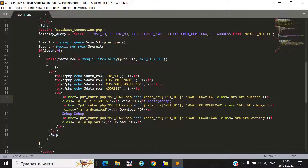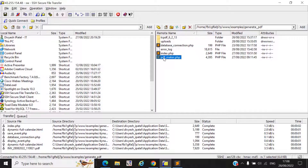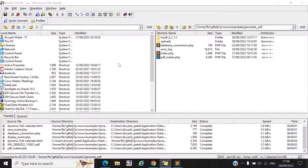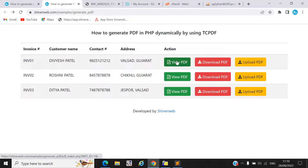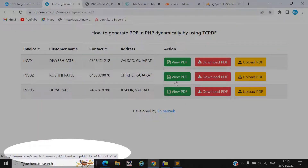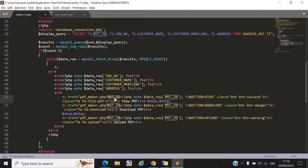For that we create a file called PDFMaker.php. We pass one ID which is used to get data from the database and display that data in the PDF. We require that ID to fetch the correct record. Here you can see we pass the ID dynamically — when you hover over the button, the dynamic ID is stored inside MST_ID.